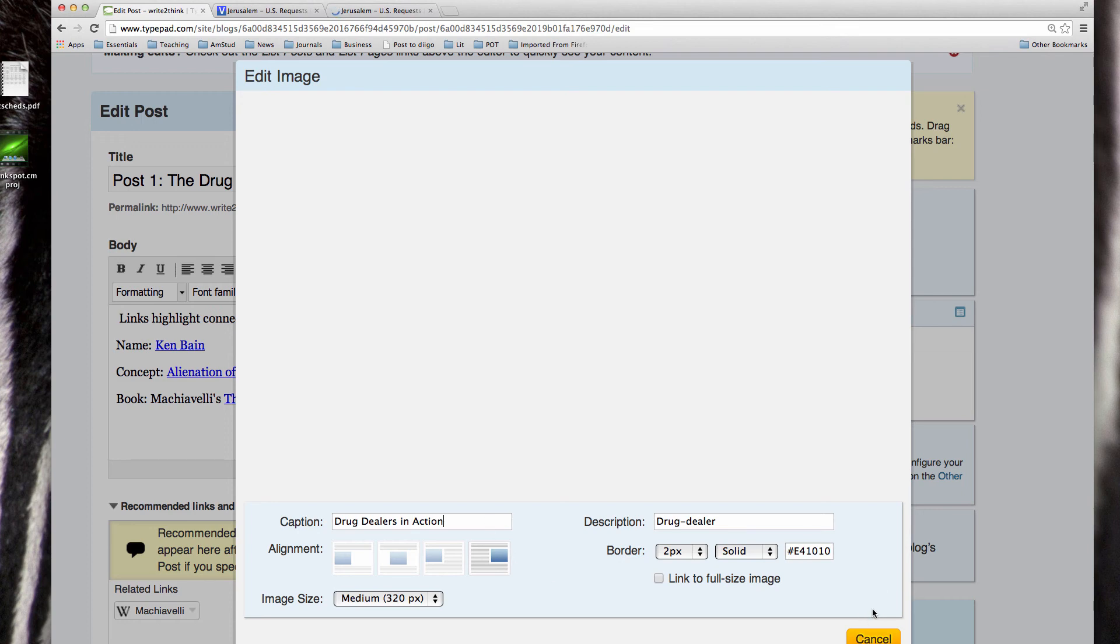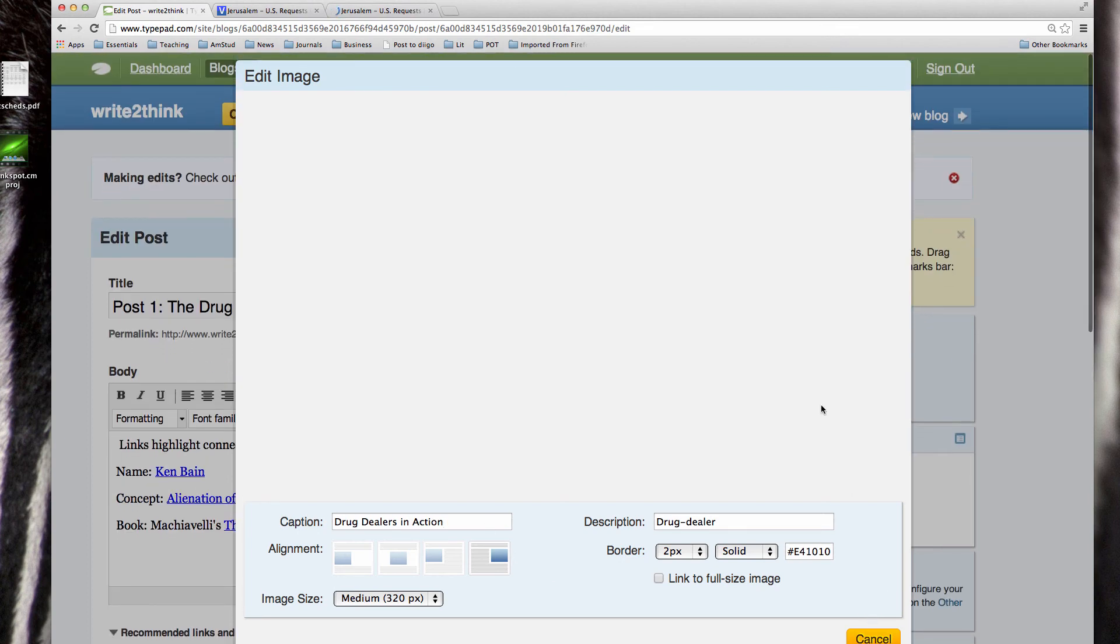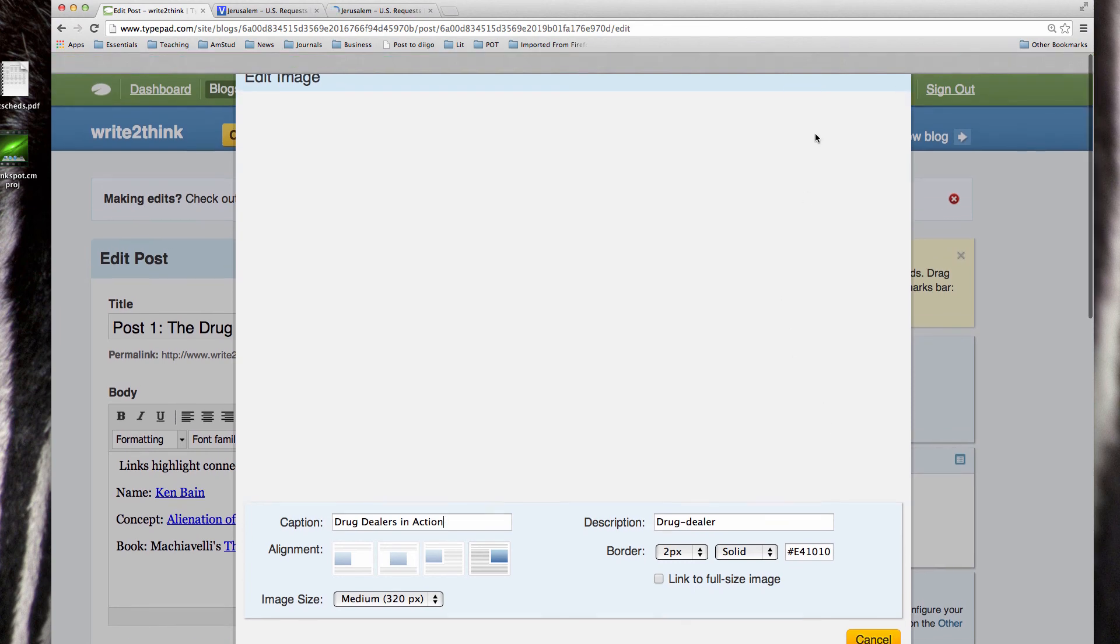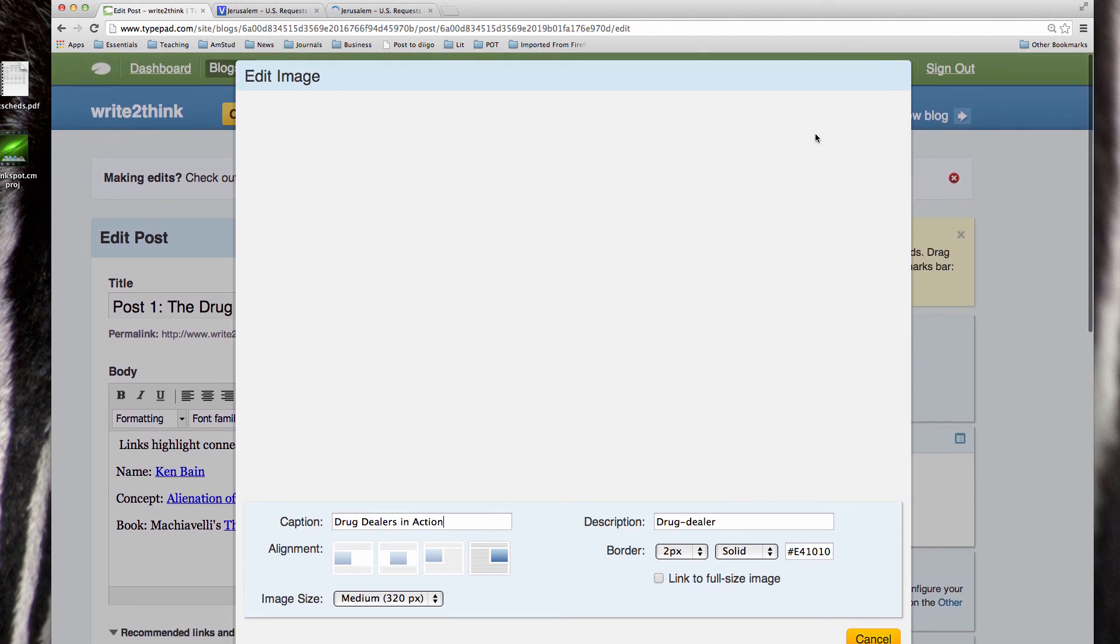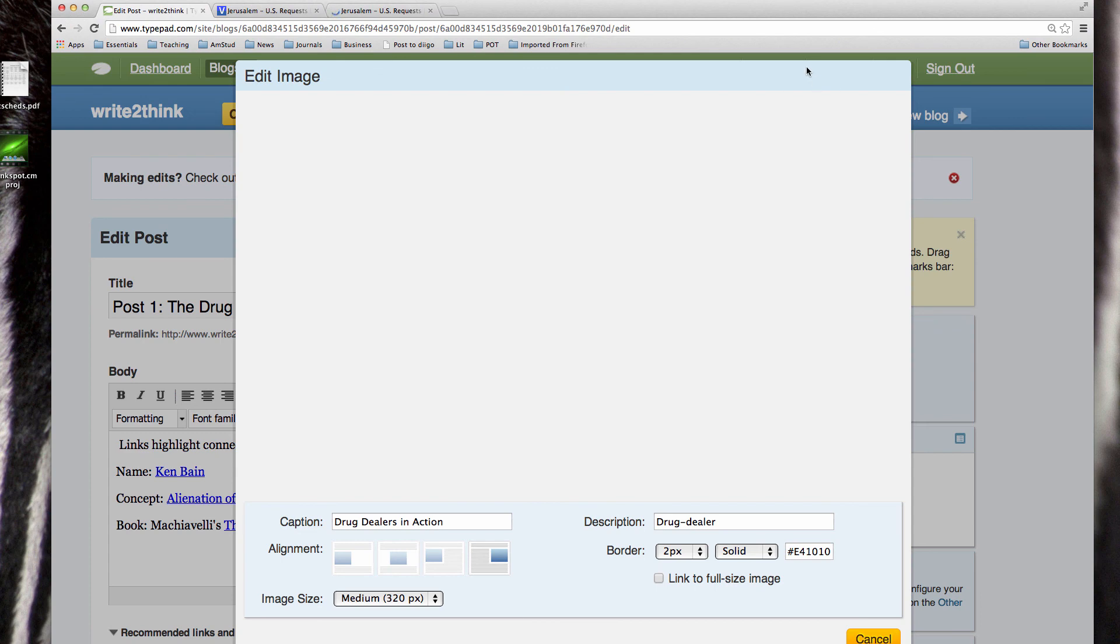So I guess we'll say drug dealers in action. The problem with this is I haven't really figured out a way to make that a link, so it's cool that it puts in the caption but it doesn't link it.